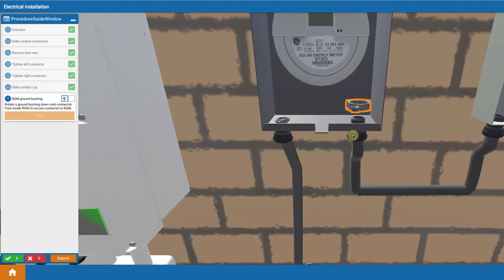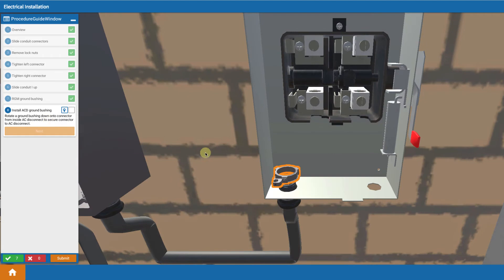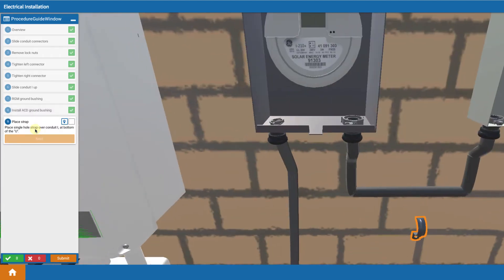And then inside, we're going to seal these things or connect these things with ground bushings, bonding bushings. So you're going to install a bonding bushing down inside the revenue grade meter and another bonding bushing down inside of the AC disconnect.